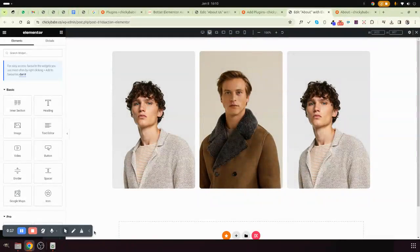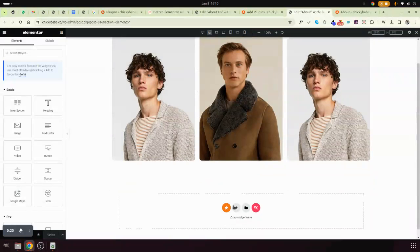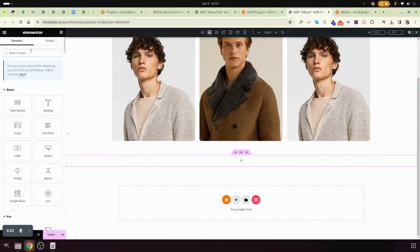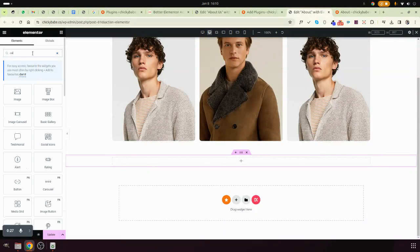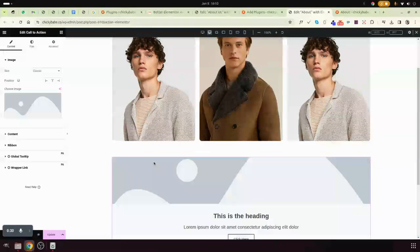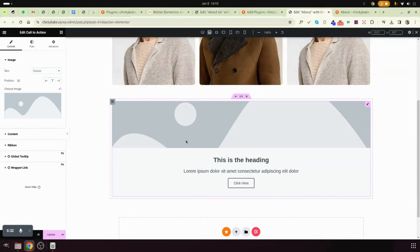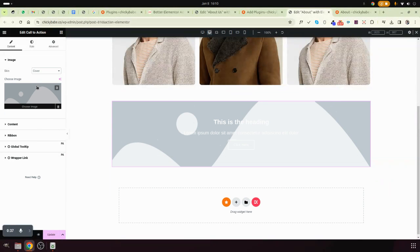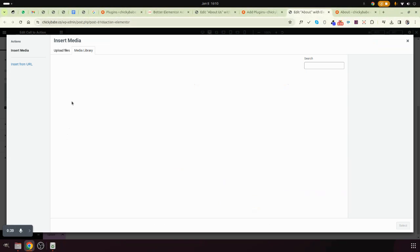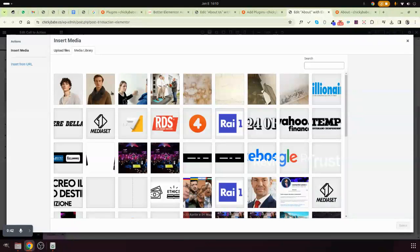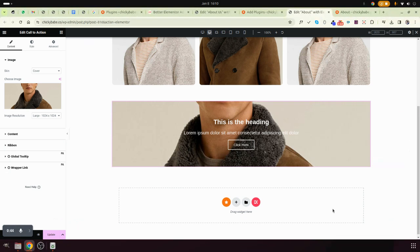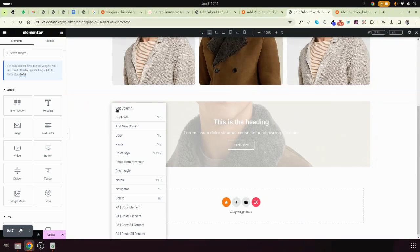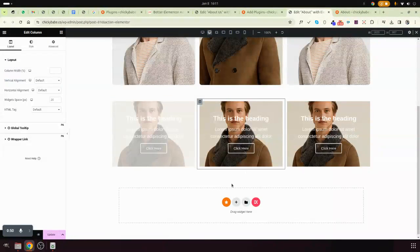Very simple. What you need to use is what we call 'call to action.' Search for this one here, drop it there. Instead of classic, choose cover, then upload your image. After uploading your image, duplicate this into three parts.